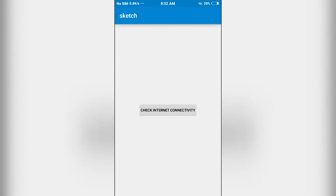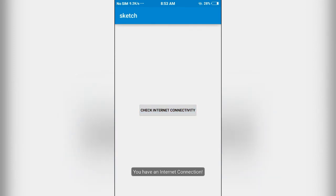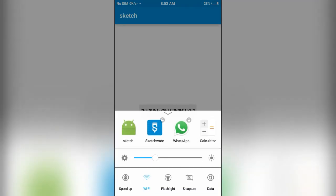If I click, I should get the 'you have an internet connection' toast message. Let's see. As you can see, it is displaying you have an internet connection. Now, for example, if I disconnect...